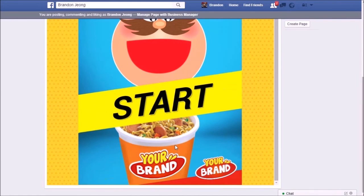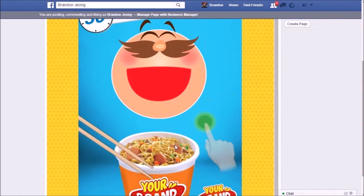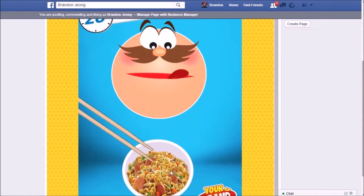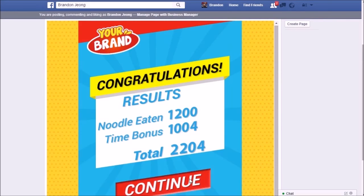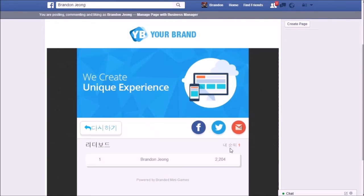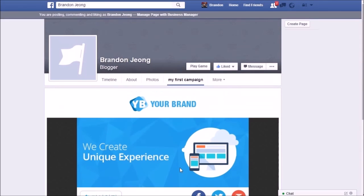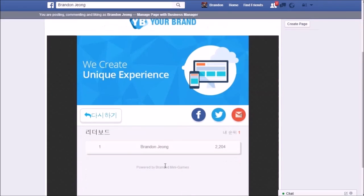Your Facebook page is complete. Enjoy, and thank you.